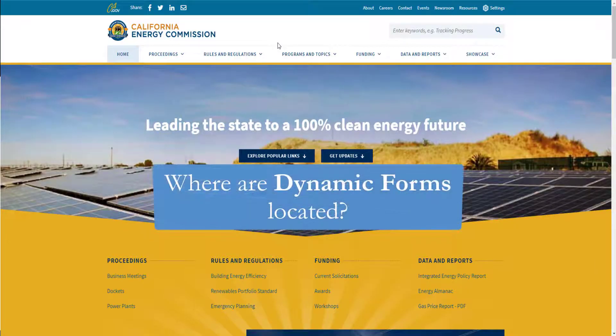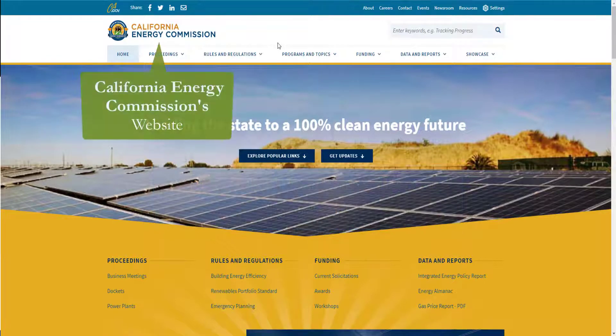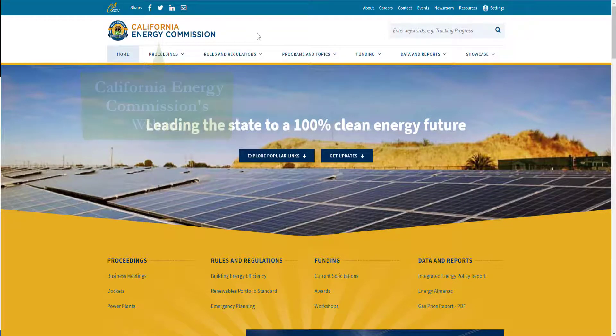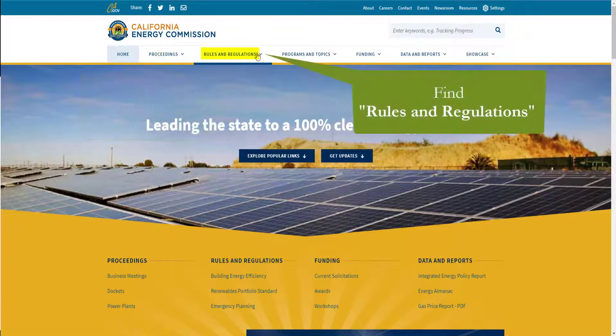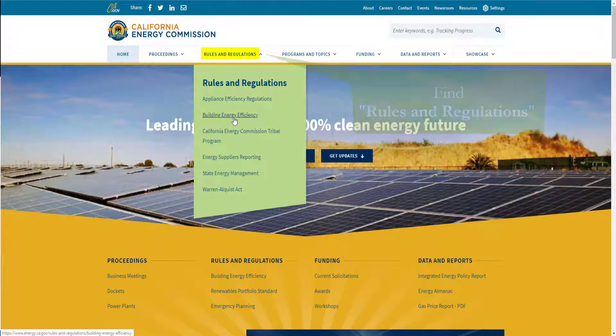The first thing we'll need to do is locate and download our form. You can do that by going to the California Energy Commission's website, hovering your mouse over Rules and Regulations, and selecting Building Energy Efficiency.